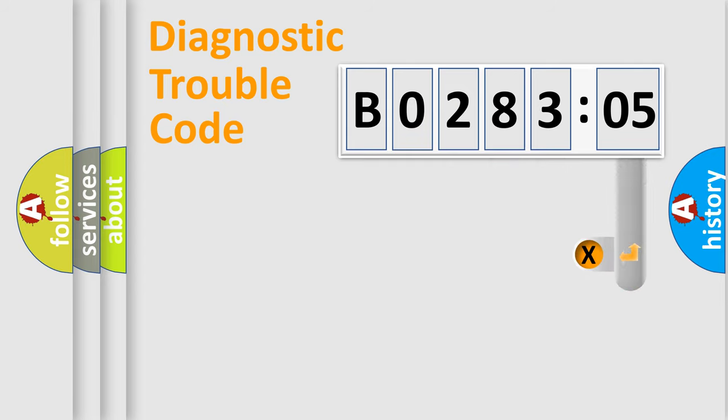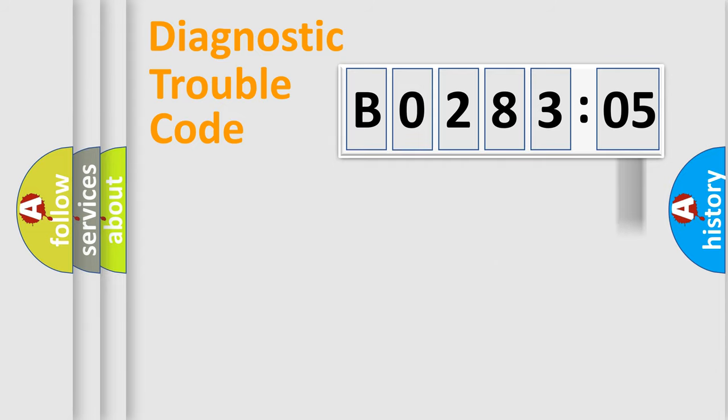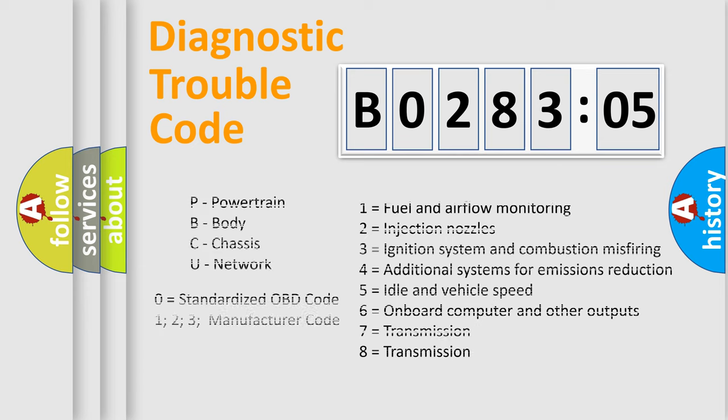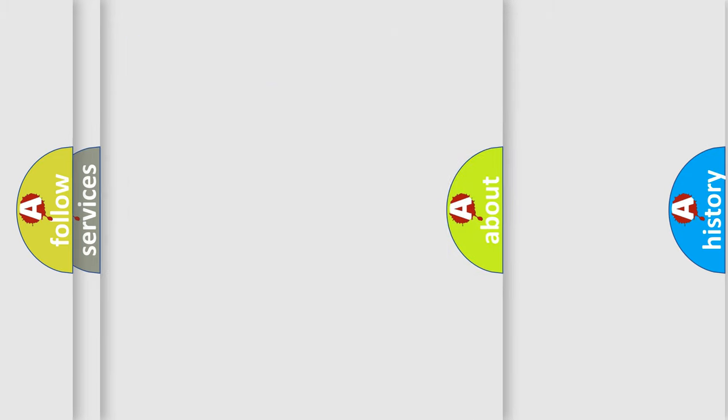The add-on to the error code serves to specify the status in more detail, for example a short to the ground. Let's not forget that such a division is valid only if the second character code is expressed by the number zero.